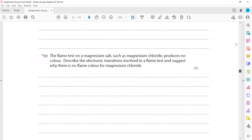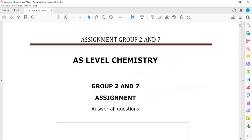This was the assignment covering Group 2 and Group 7 topics. Last session we covered MCQs and today we did the structured questions. Next week we will start organic chemistry — alcohols and carboxylic acids.